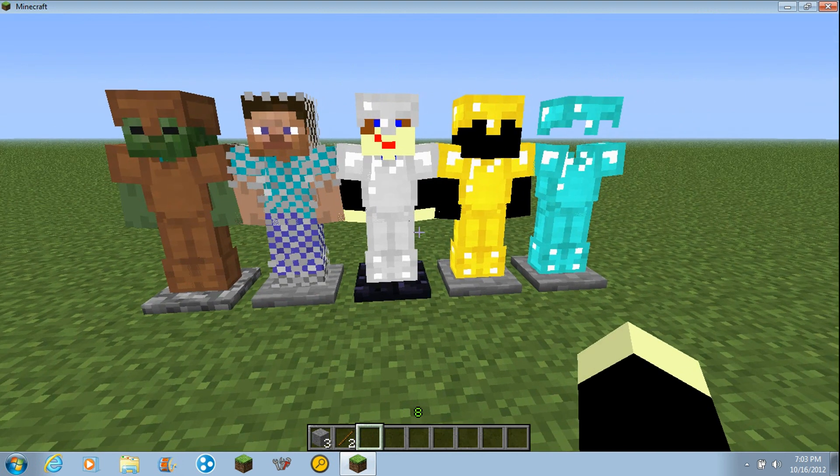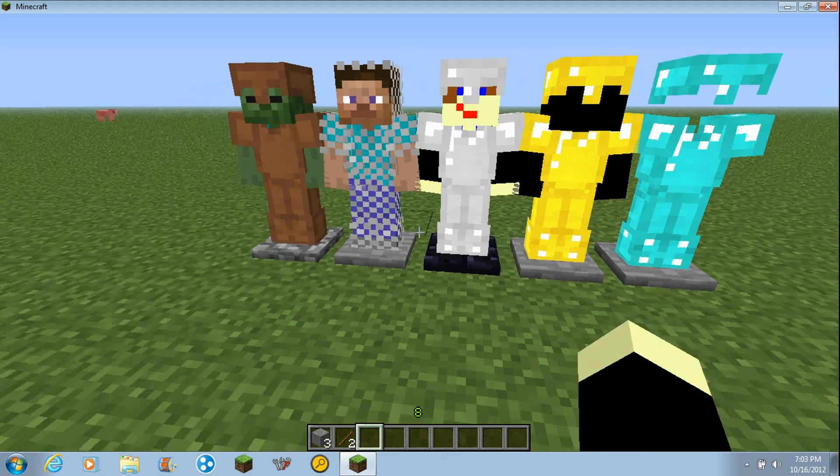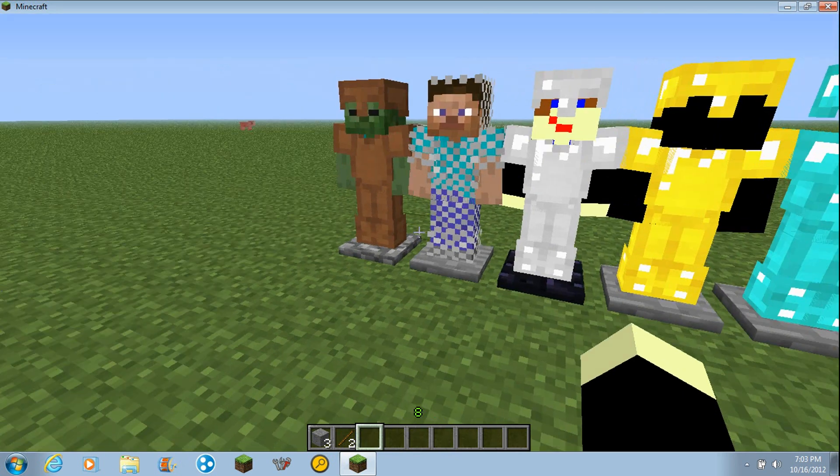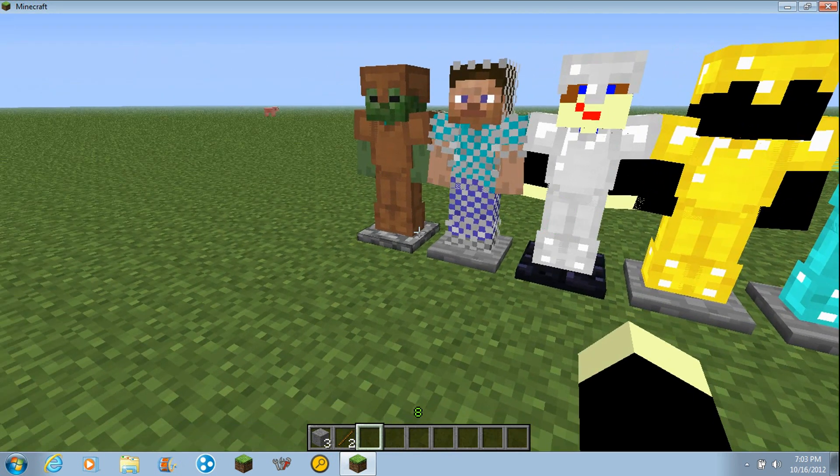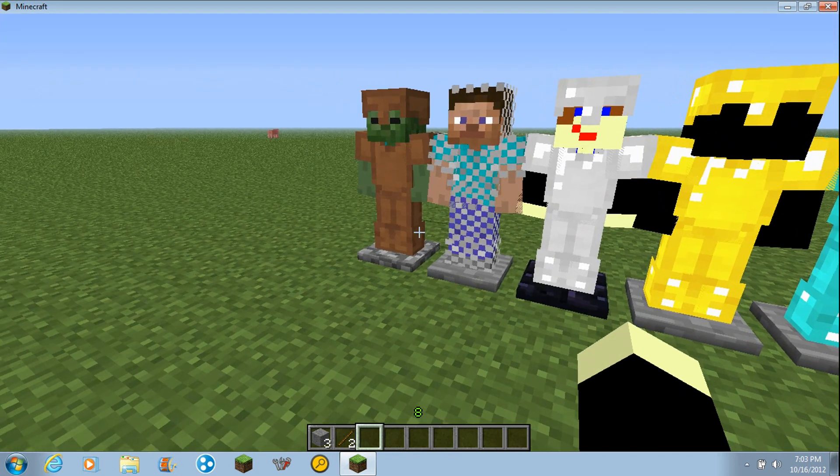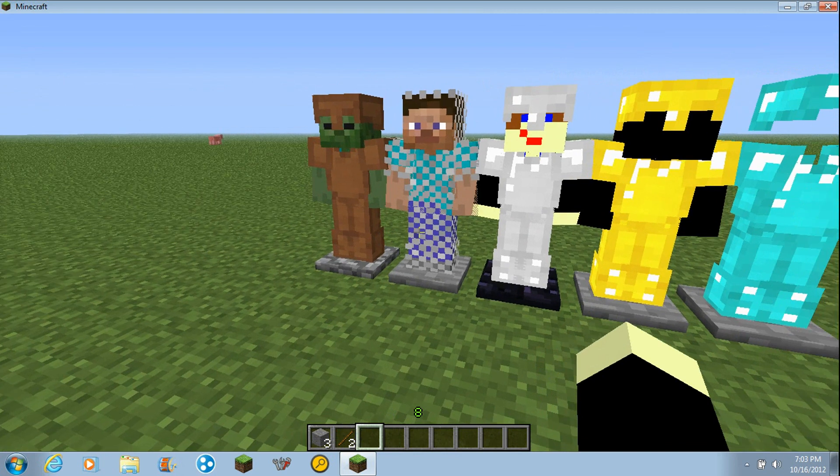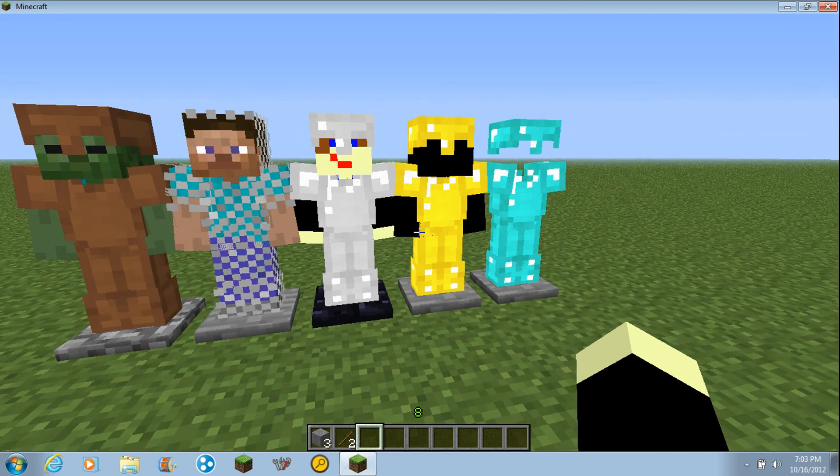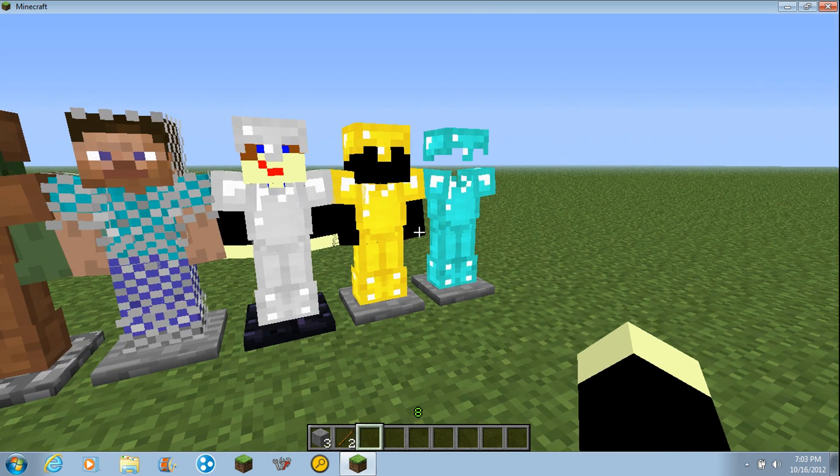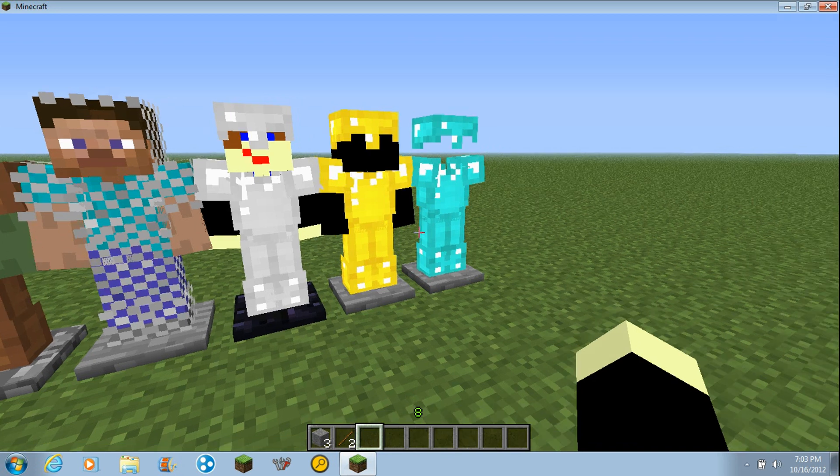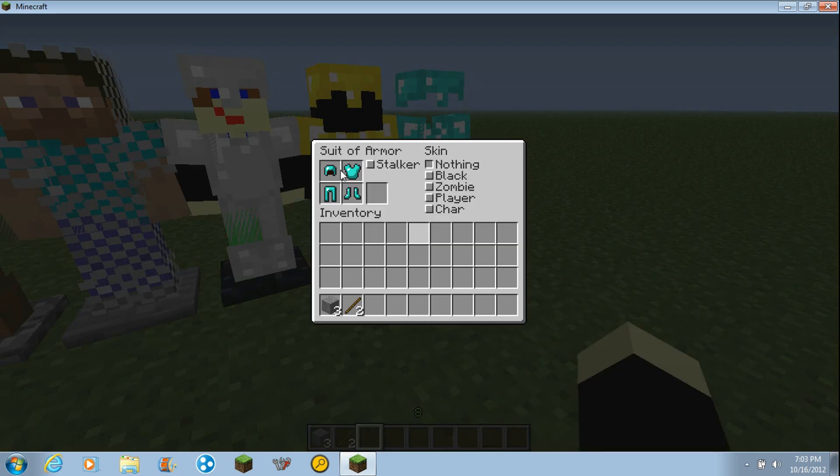These are not pressure plates by the way, they look like them but they're not. There's a zombie character, player, black, and nothing guy. If I right click on these it has the armor, see that disappeared.